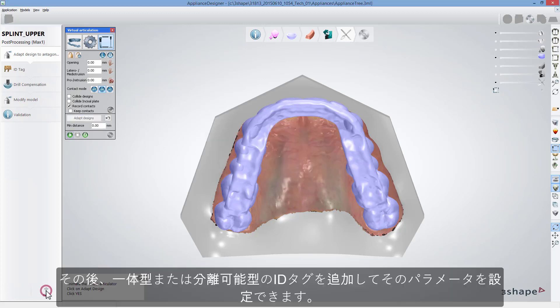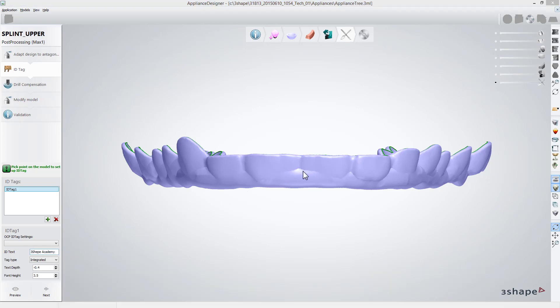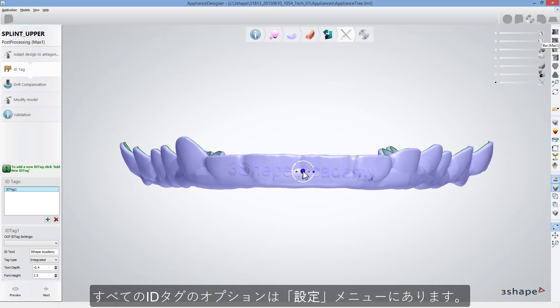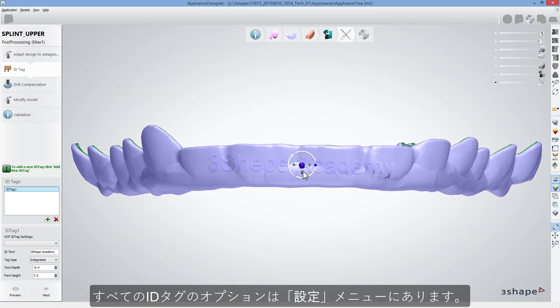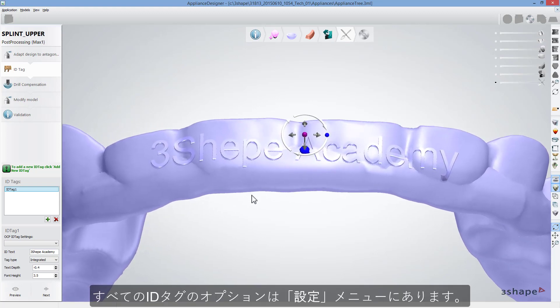After that, you can add integrated or detachable ID tag and set all its parameters. All ID tag options are available in the Settings menu.